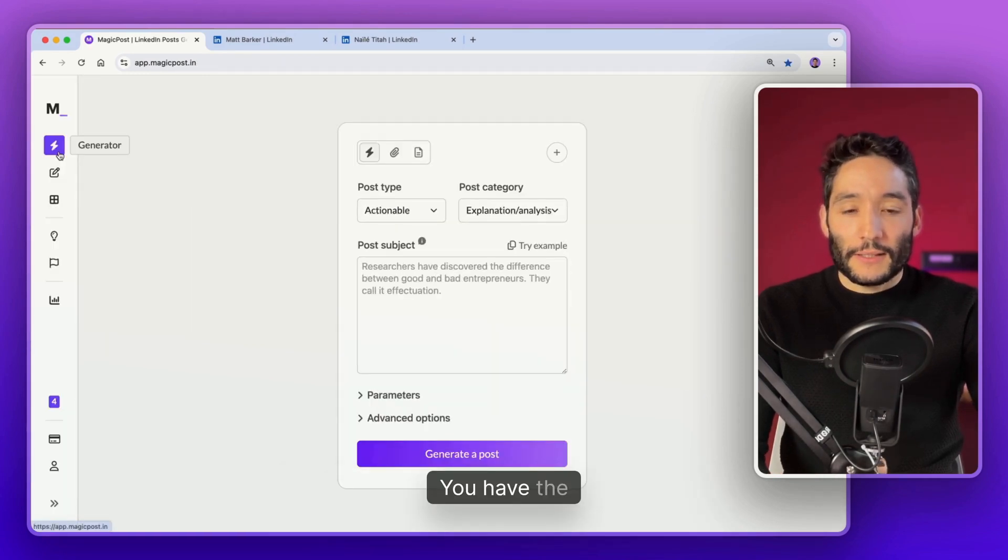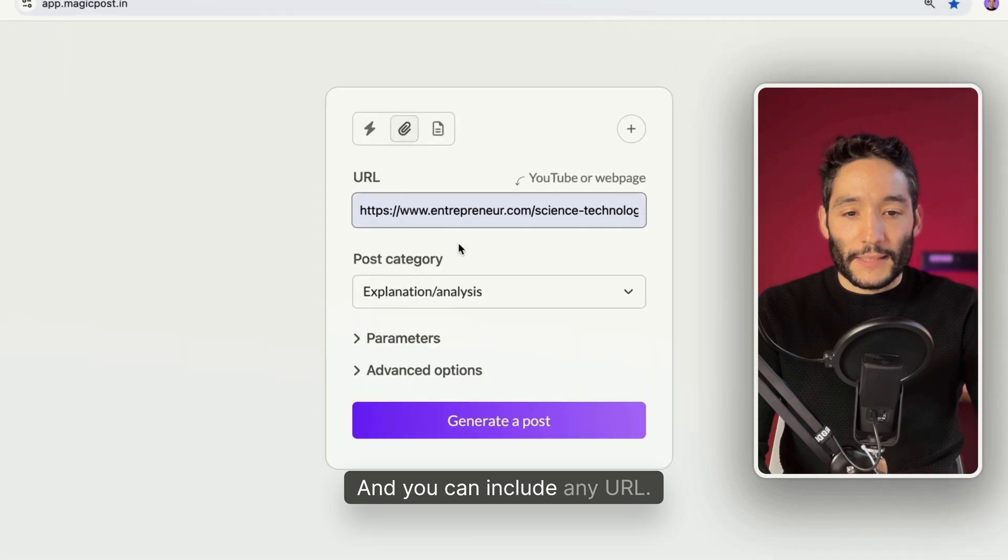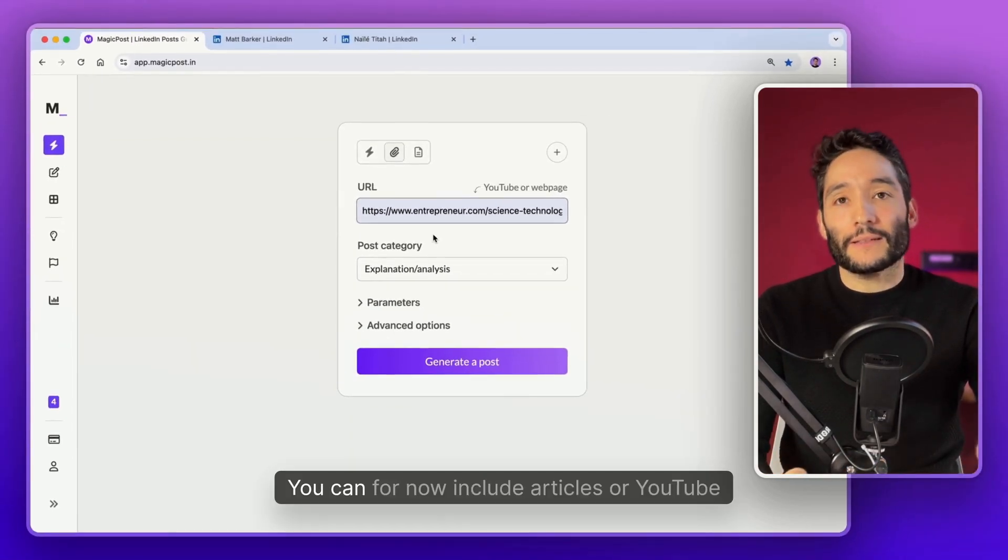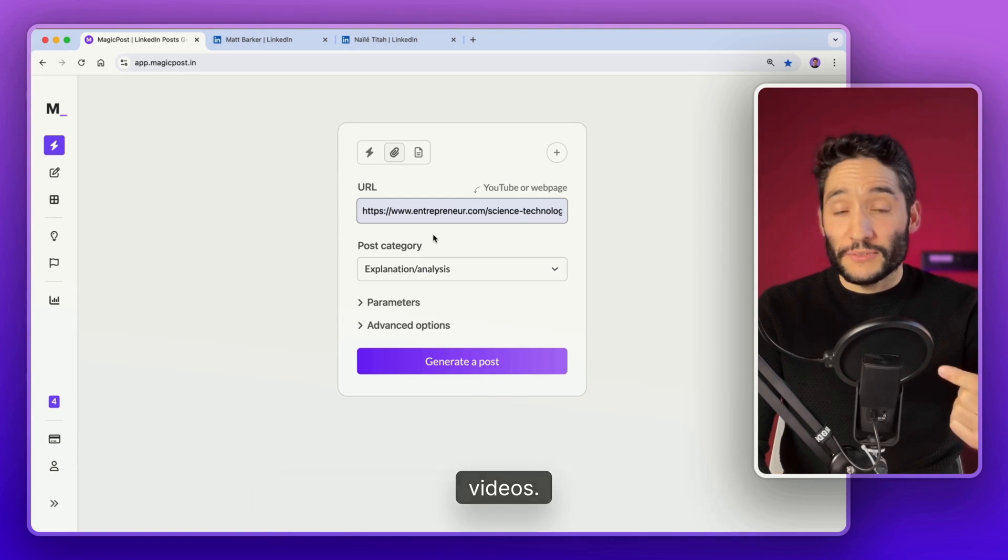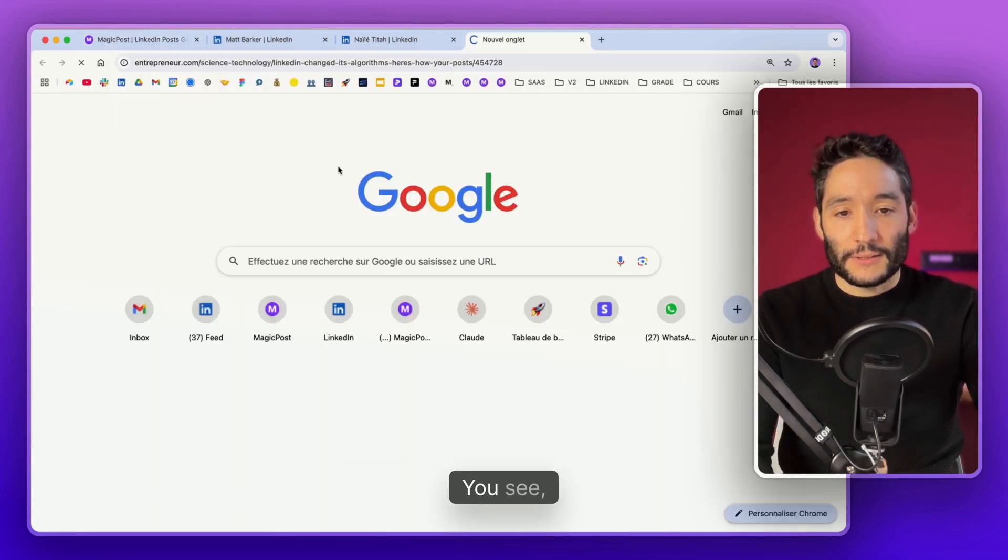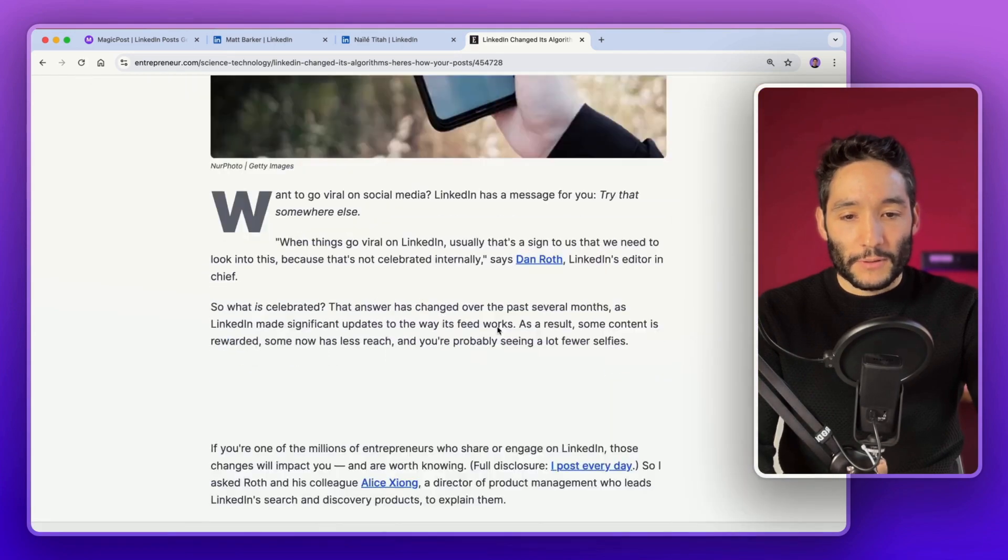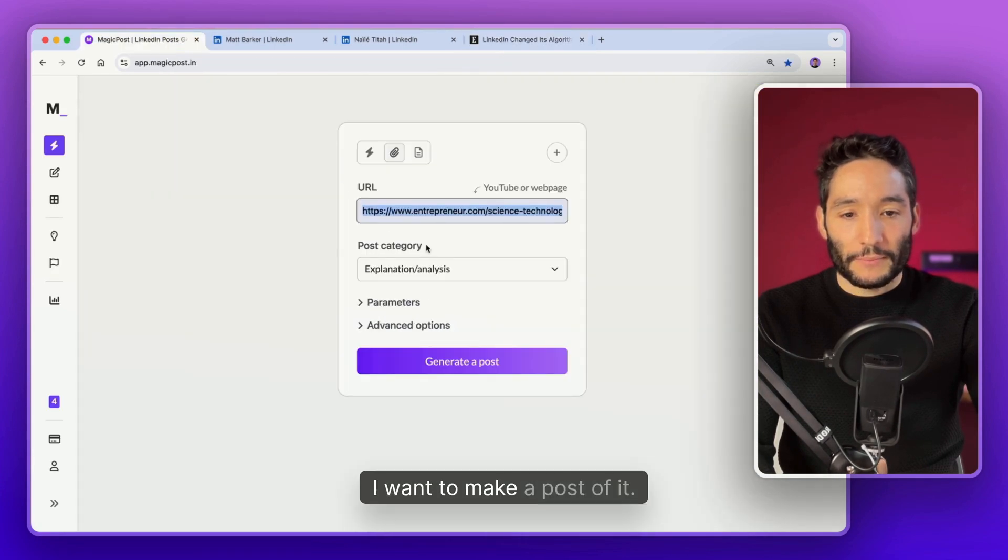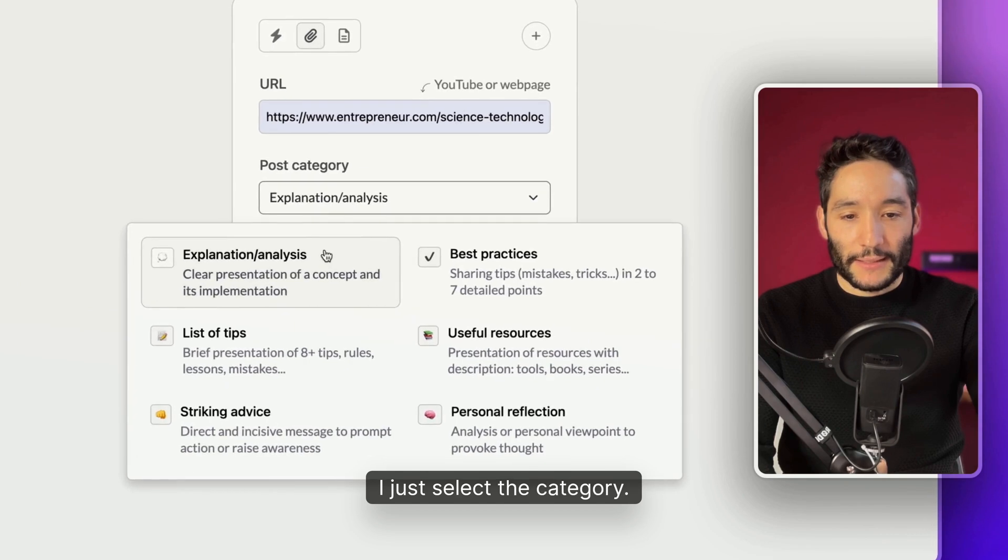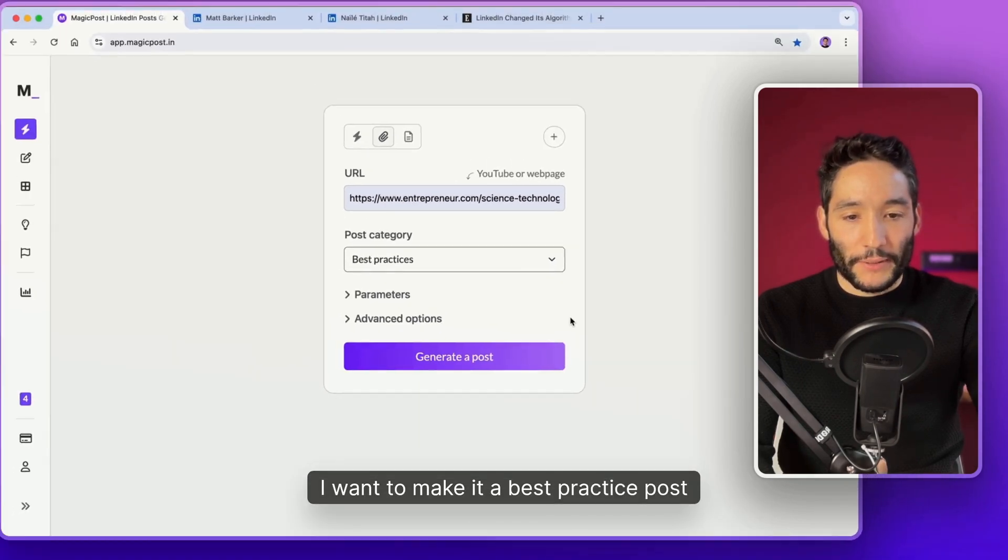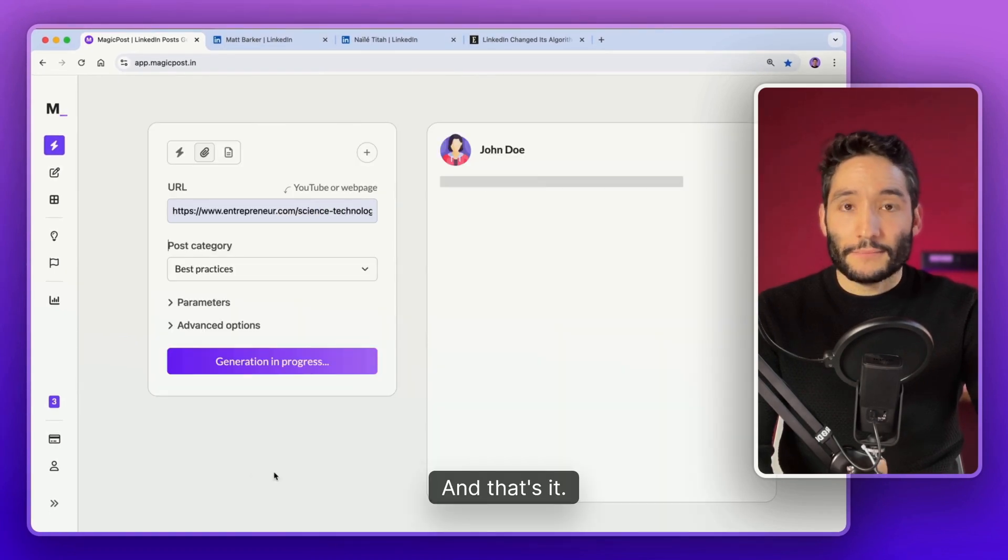Let's go back to the generator. You have the URL mode which is pretty cool as well. You can include any URL. Well, not any URL. You can include articles or YouTube videos. Let's say I want to use this article. You see this article is about LinkedIn's changing algorithm. Pretty cool. I want to make a post of it. I just select the category. There are two categories available for that one. I want to make it a best practice post.